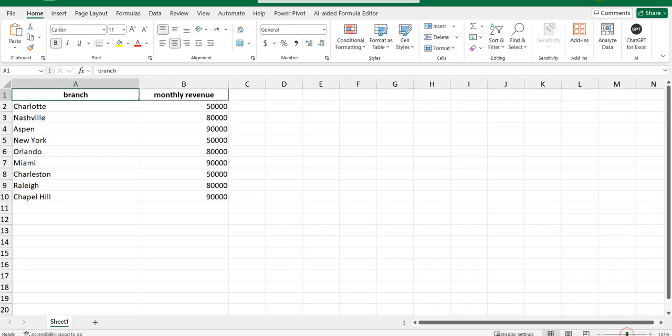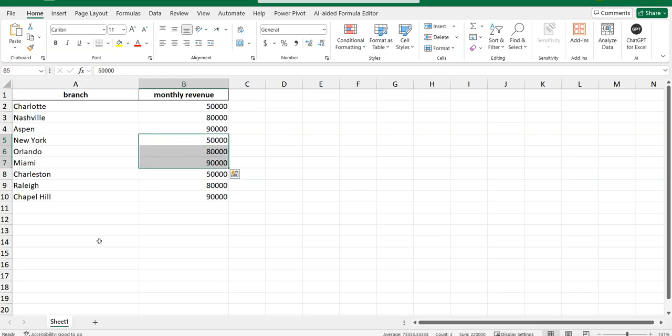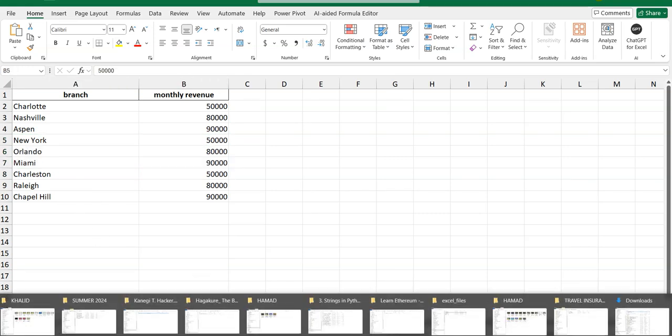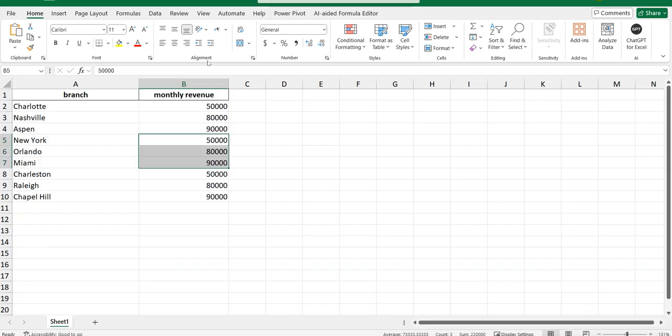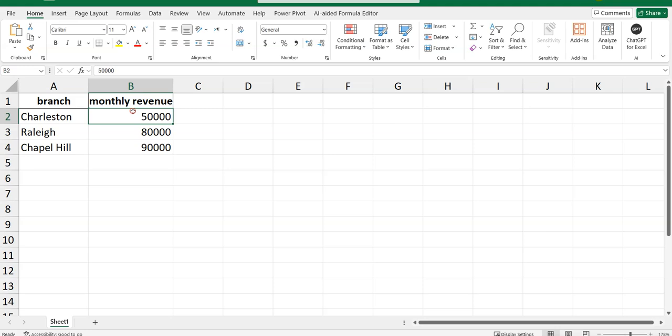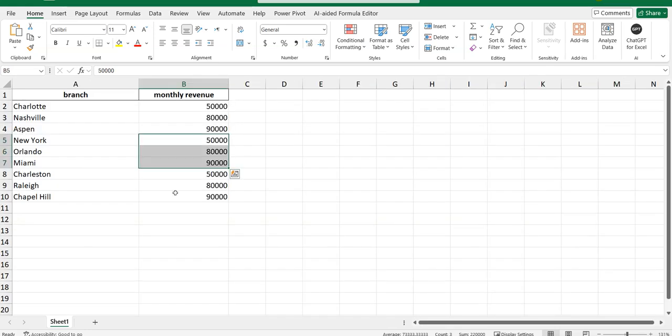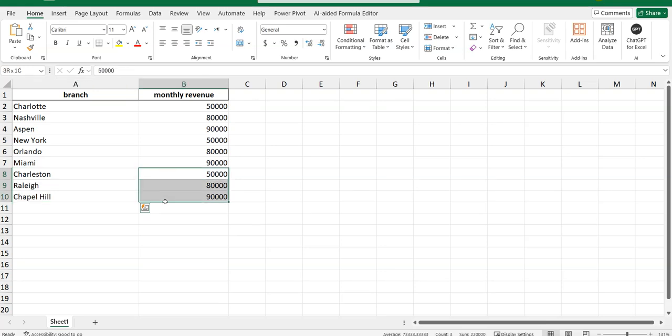Now let me open book three to confirm even further. That's book three: Charleston, Raleigh, Chapel Hill, again 50,000, 80,000, 90,000. Let me see it in the merge file. That's right: Charleston, Raleigh, Chapel Hill: 50,000, 80,000, 90,000.